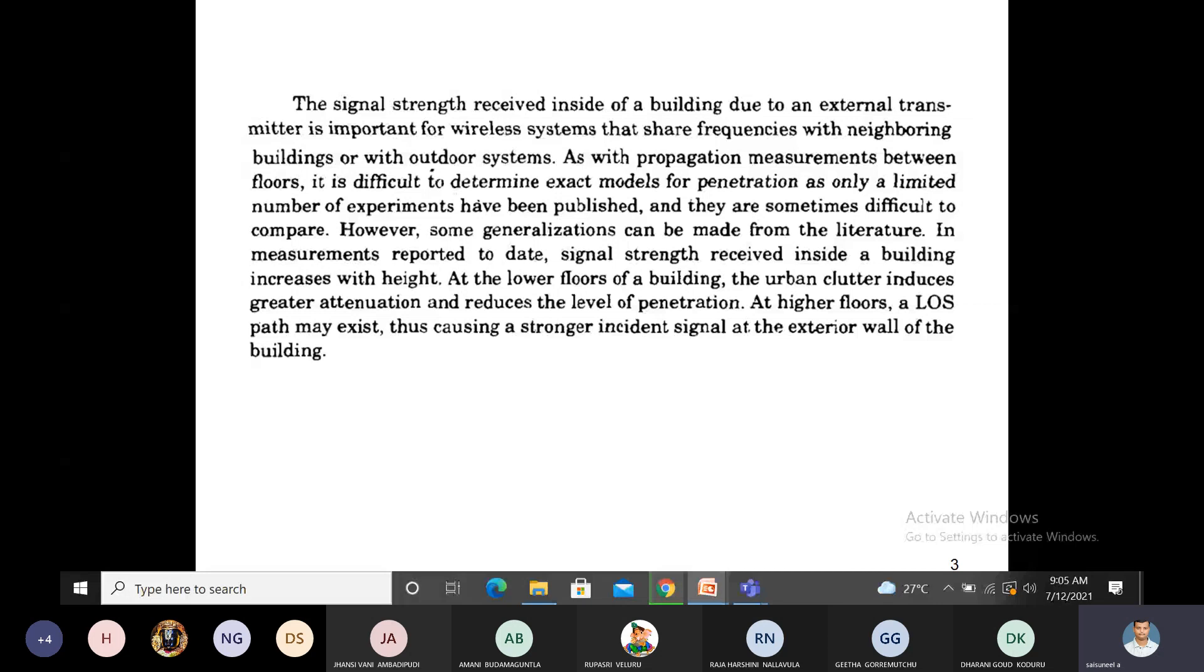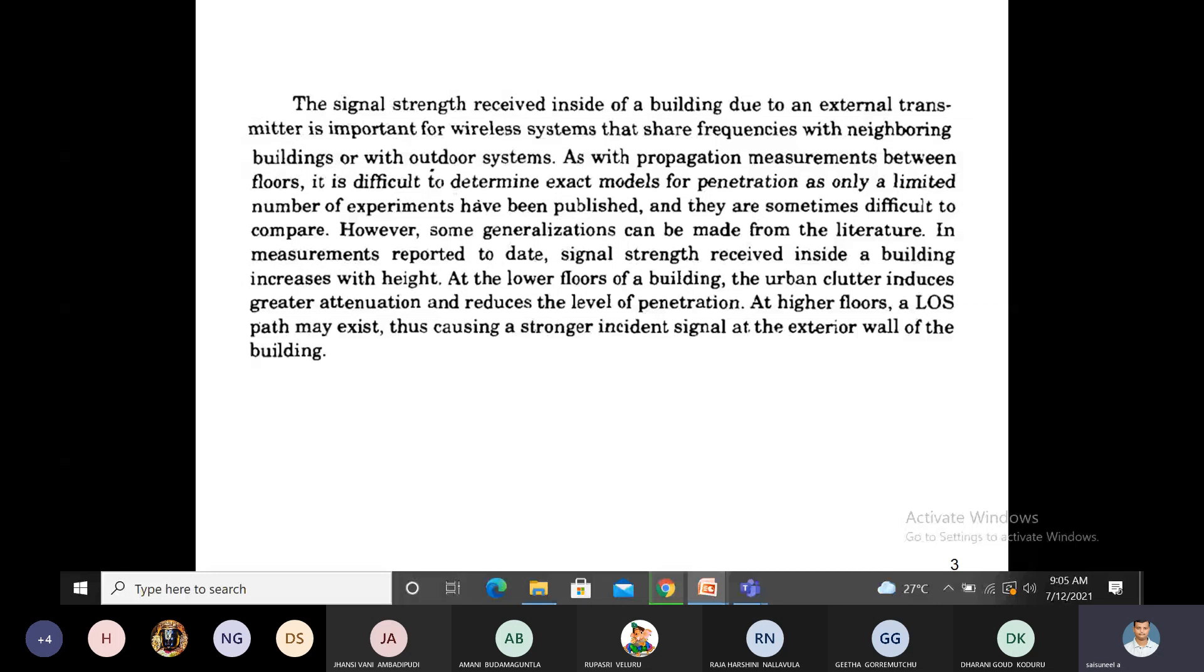For this purpose, many researchers calculate how much attenuation we are getting at different frequencies. That is, the RF penetration—radio frequency penetration—depends upon how much frequency is used at the time of transmission.